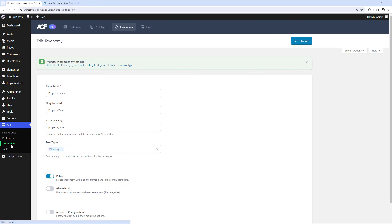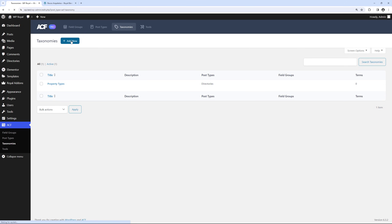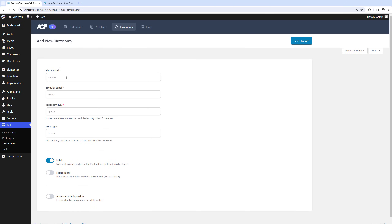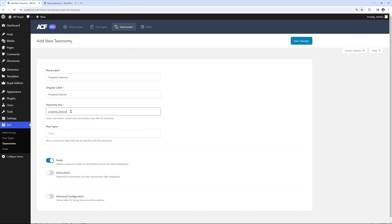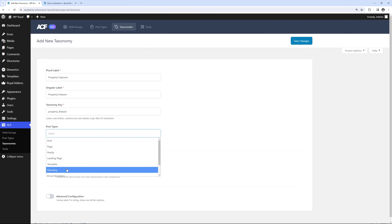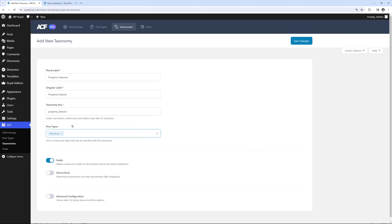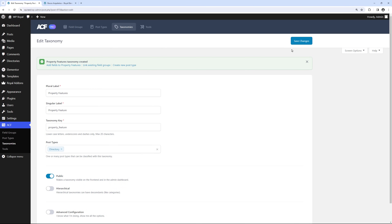Let's repeat these steps for Property Features. Go back to Taxonomies and click Add New. Enter the name — this time Property Features, and Property Feature for singular. ACF will generate the Taxonomy key. Associate the taxonomy with the Directories Post Type and click Save Changes. We now have our custom Post Types and Taxonomies, which means it's time to create some custom fields.